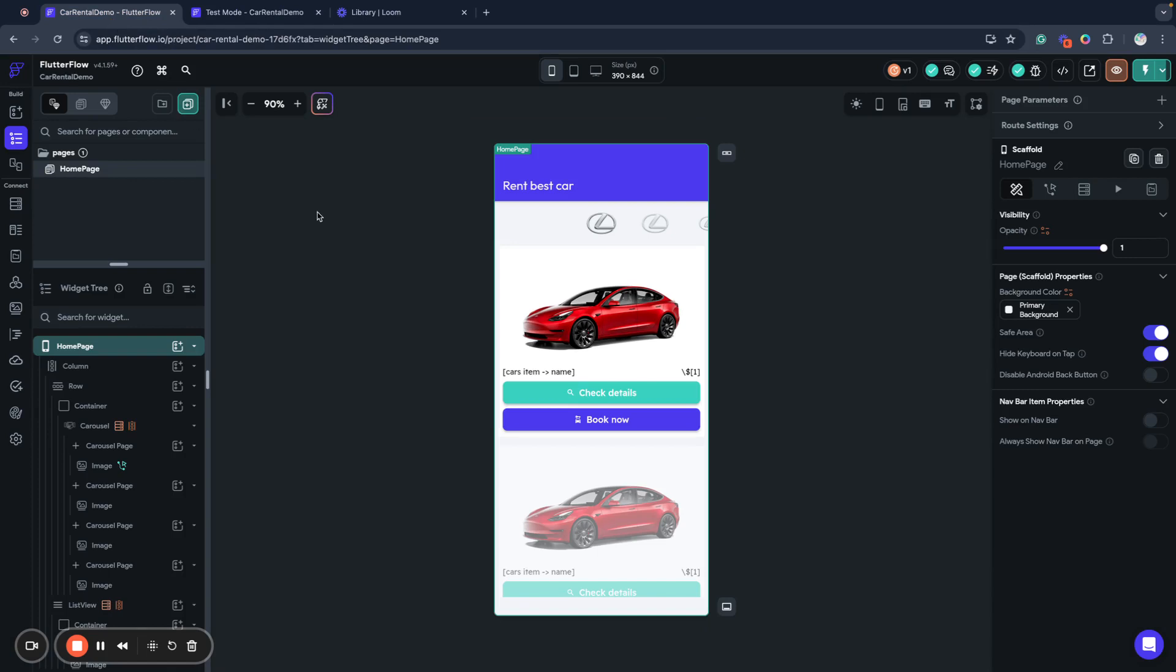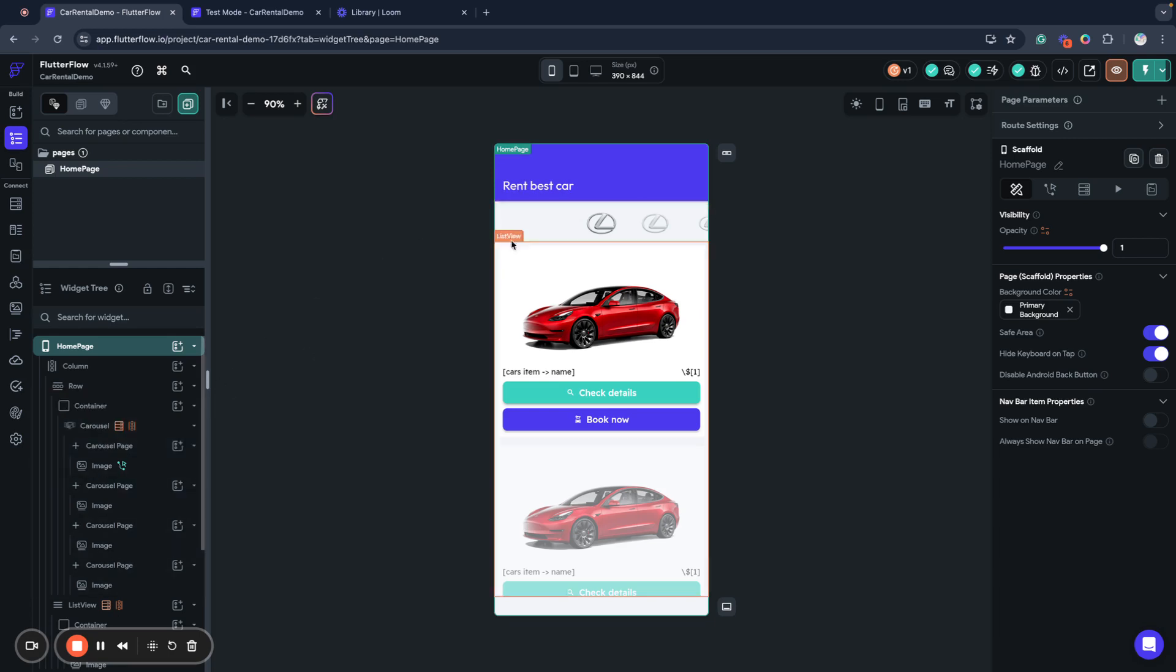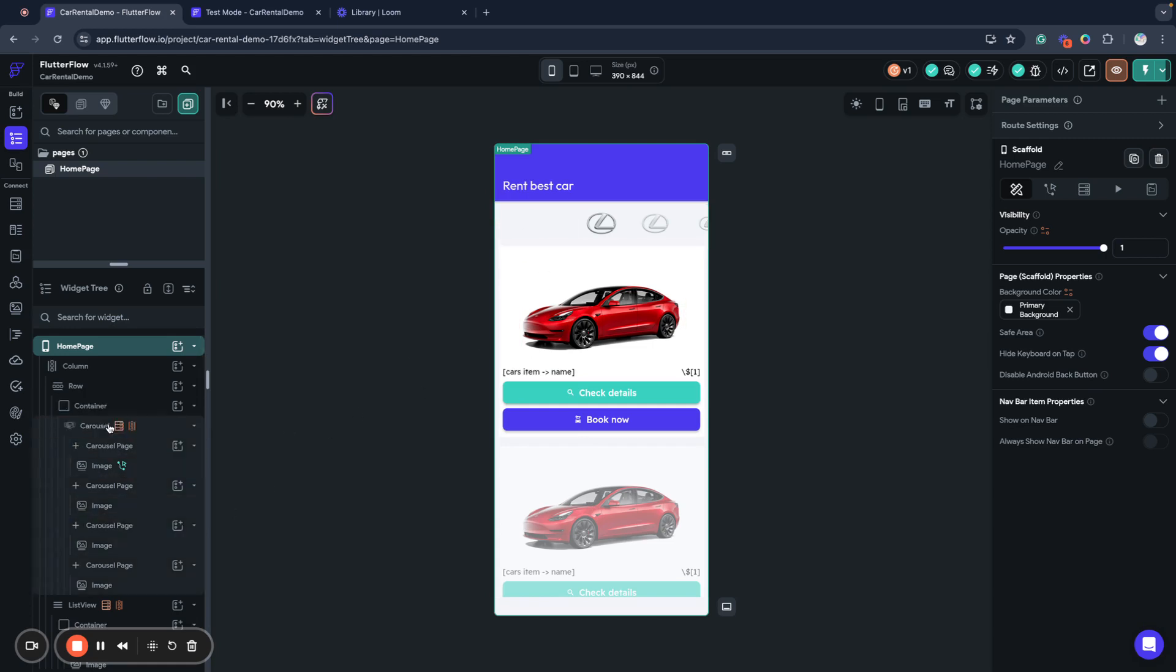First of all, the application we will be working with to try this debug panel is a very simple one page application. It's a demo I built in one of the latest videos you can find on the channel.